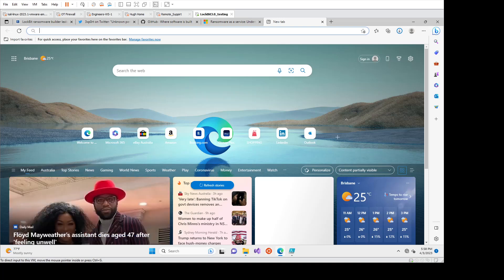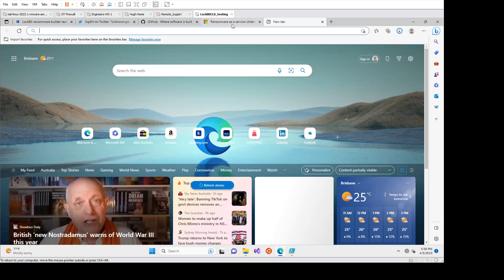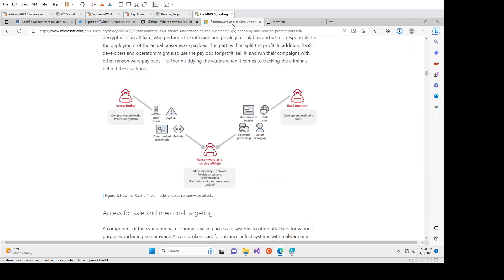So what I want to go through first, and I'll provide all these links as part of the video on Confluent, so you can go read it at your own pace. Microsoft has this article on ransomware as a service and how it kind of comes together.